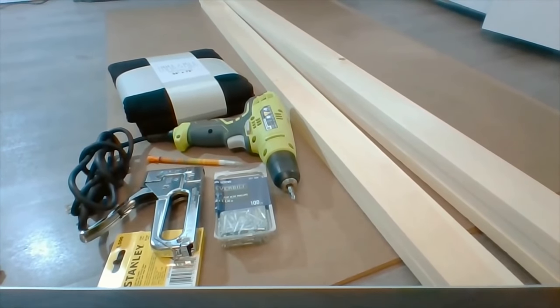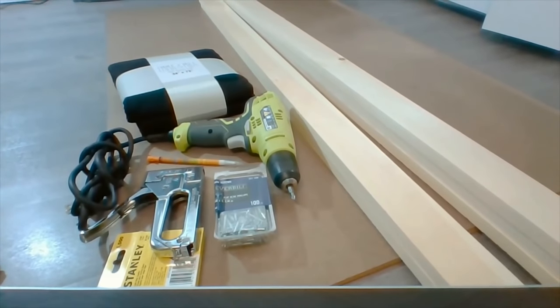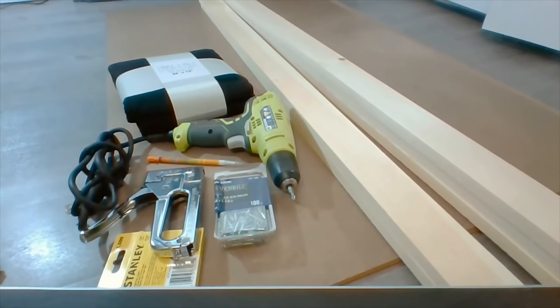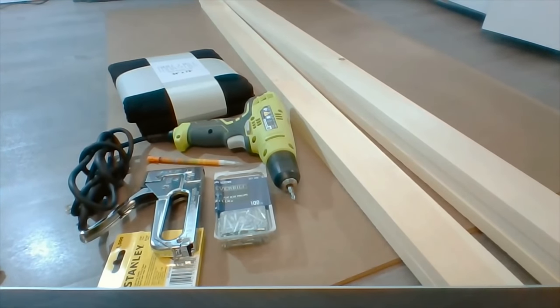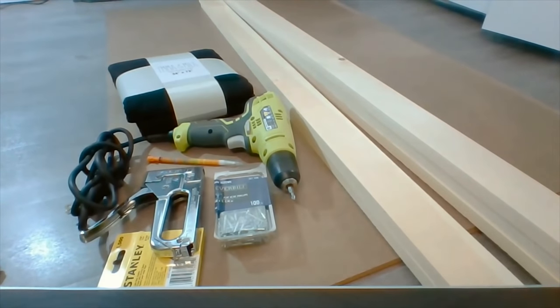Hello loveys and welcome back to my channel. Today I'm going to be bringing you guys a queen size bed that I'm making for my daughter and some of the items I'm going to be bringing to you guys along the way.